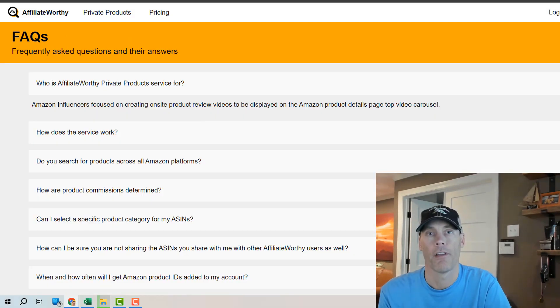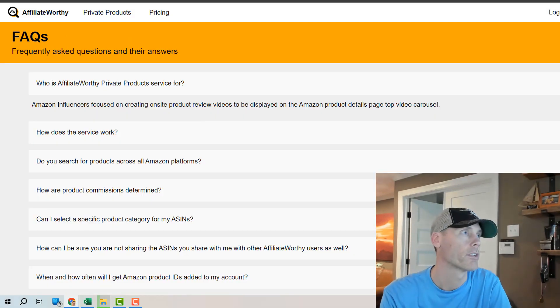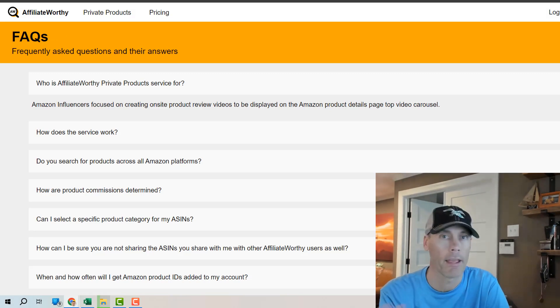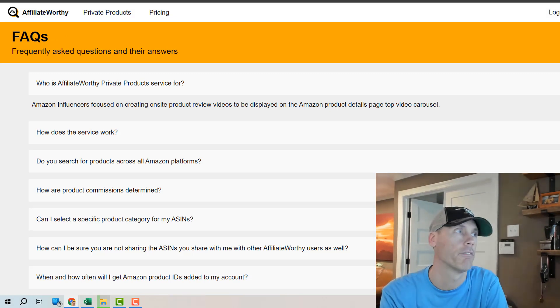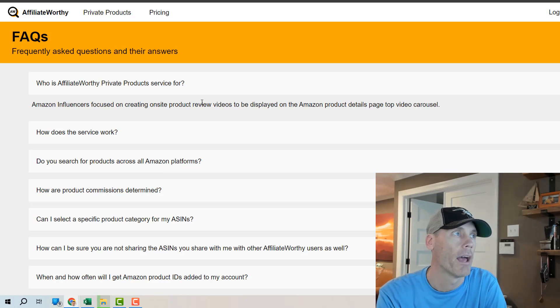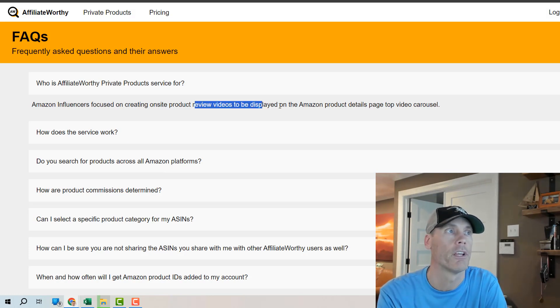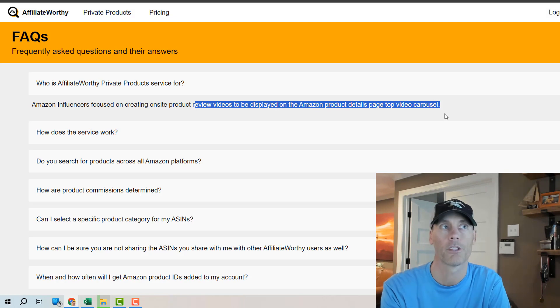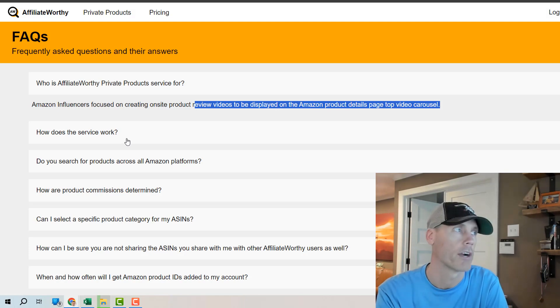All right so let's talk FAQs real quick. Who's this for? Basically for any Amazon influencer that's looking to improve the amount of money that they can make and that really is going to be doing review videos that are going to be displayed on the details page on the top video carousel.